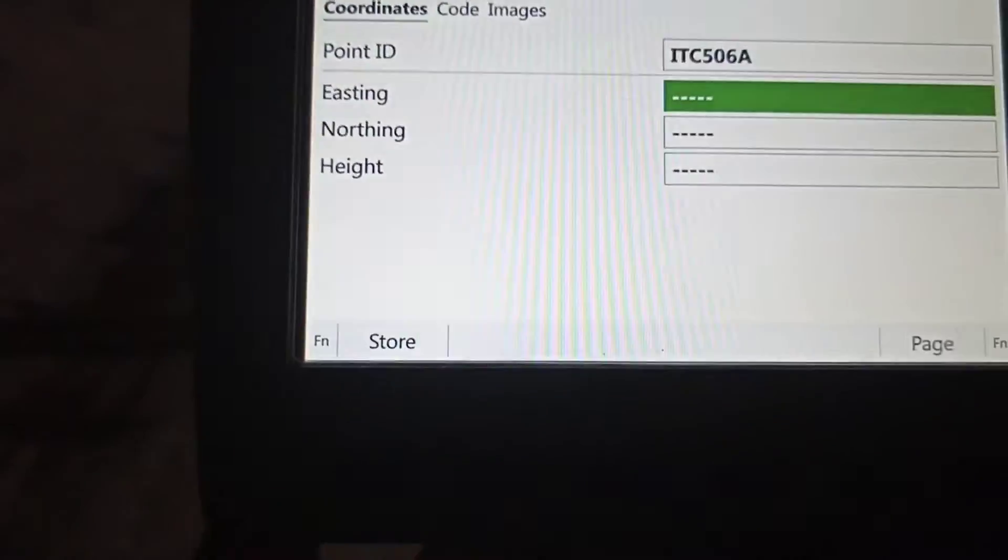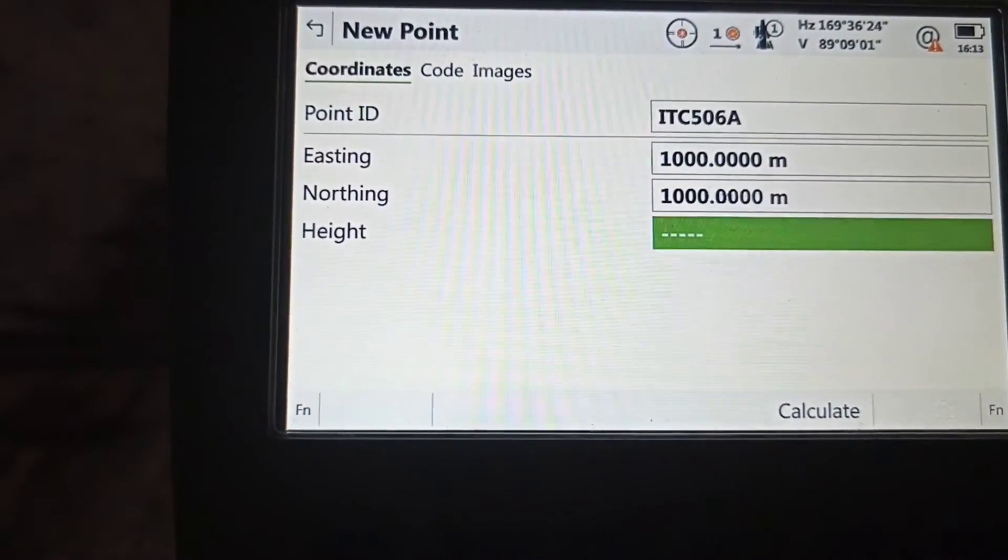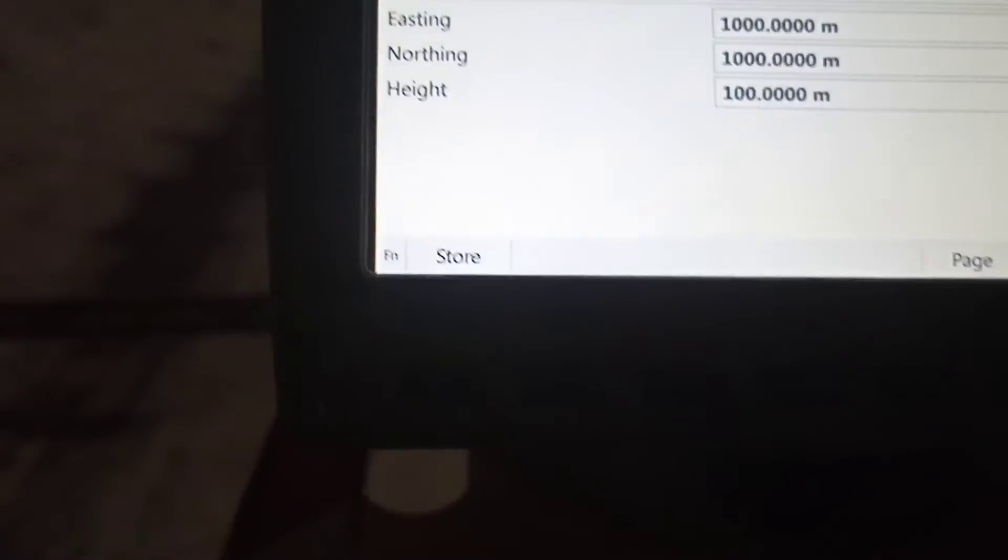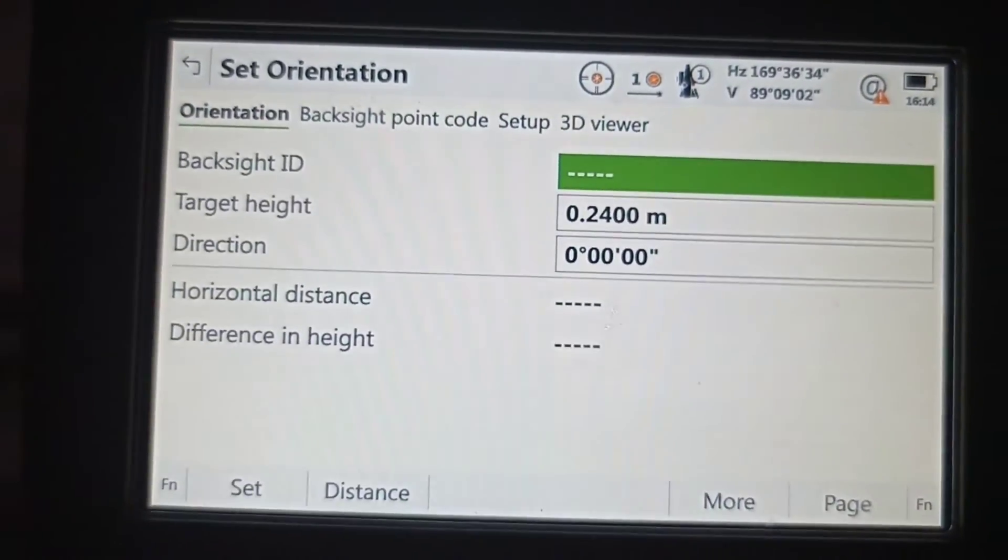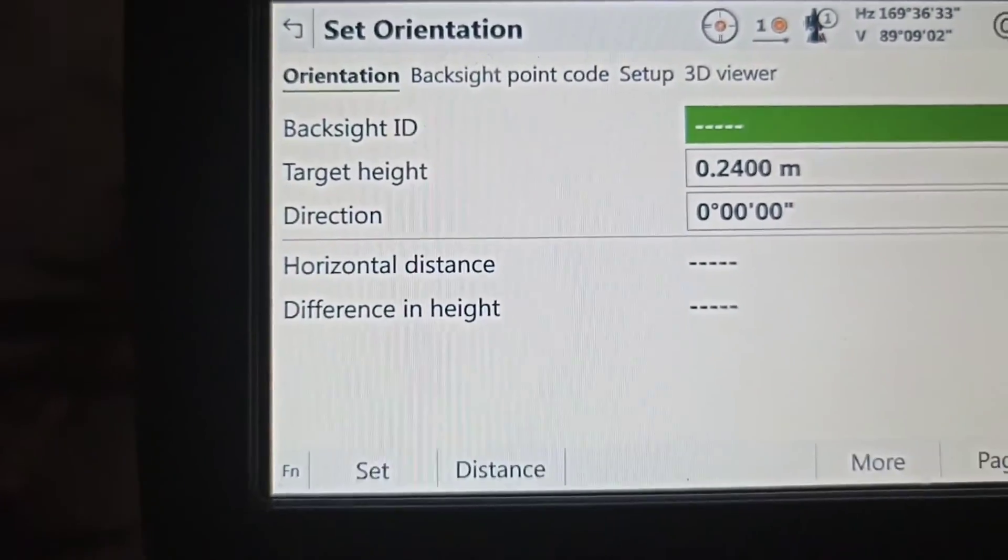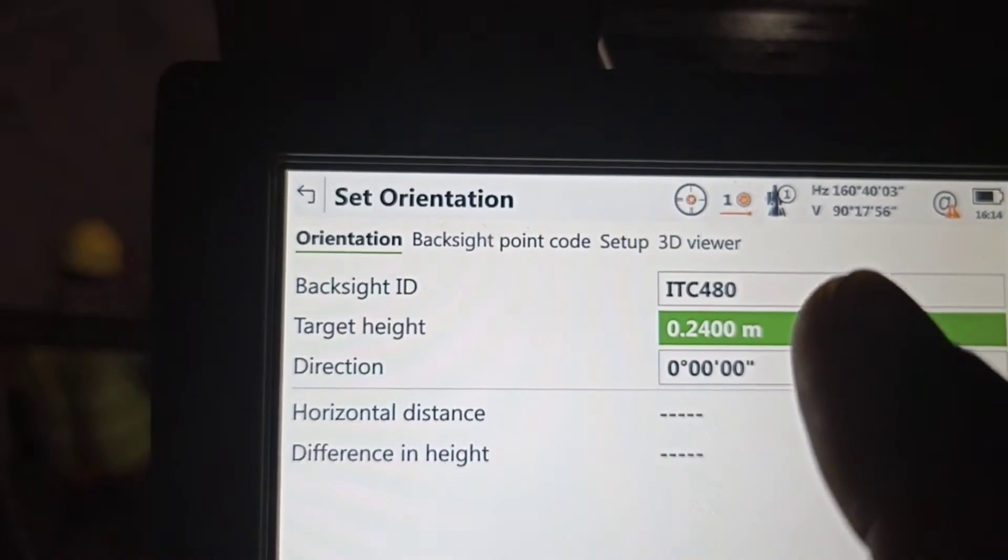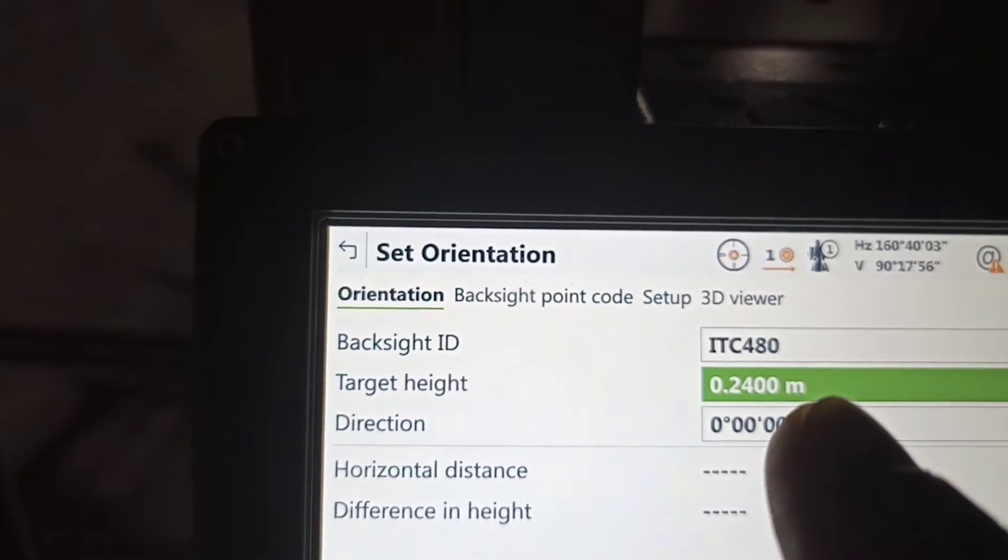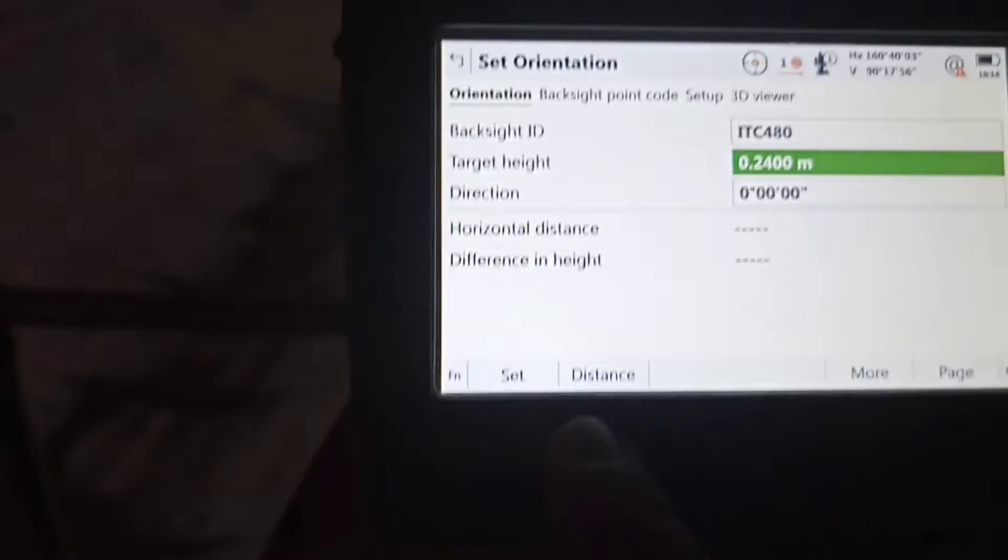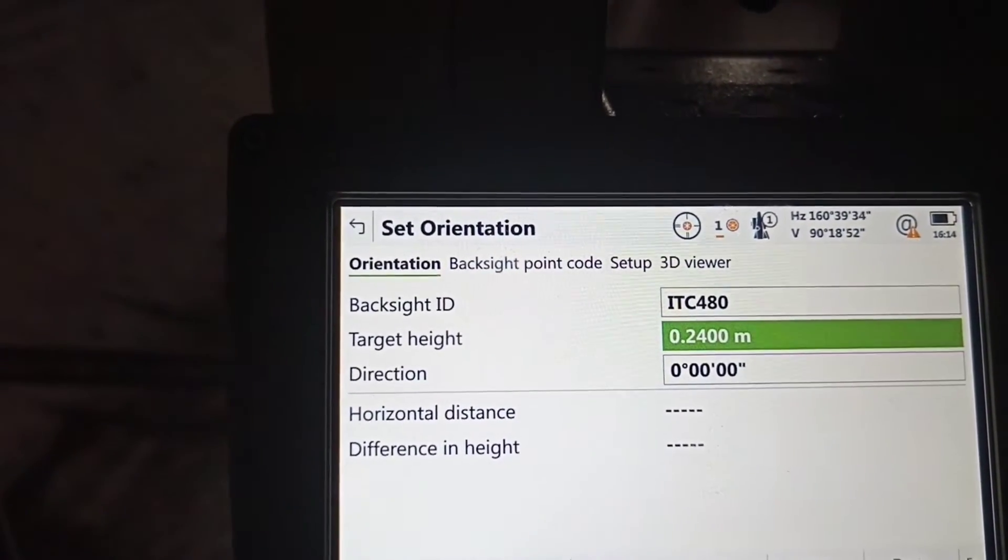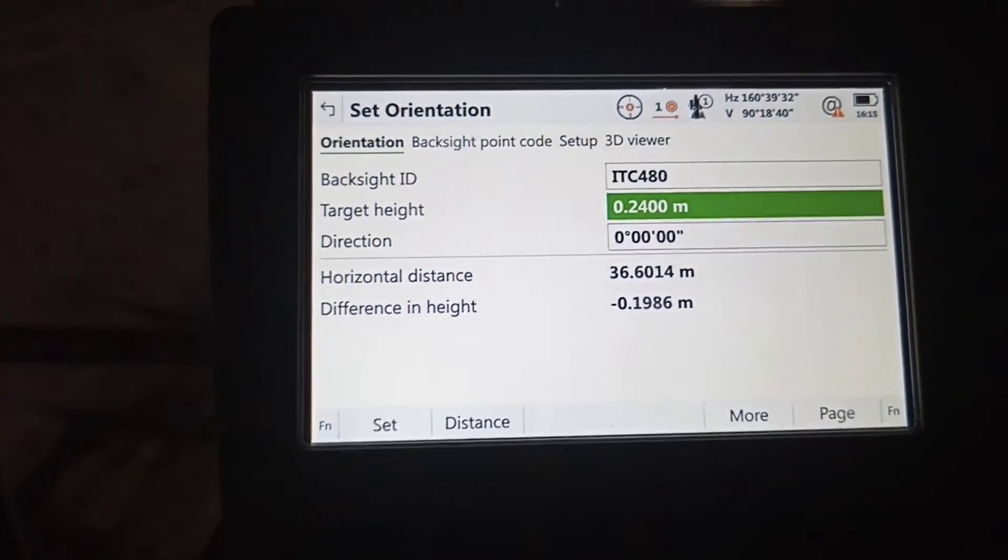After that, point ID is 100. Now we need to set the backside. Which one is backside? Backside name we need to write. Our backside is ITC 480. Target height 2.240. Direction angle is zero. Everything is zero. First we need to set distance to 2.240. You can see the light. We already aimed this point. All set.